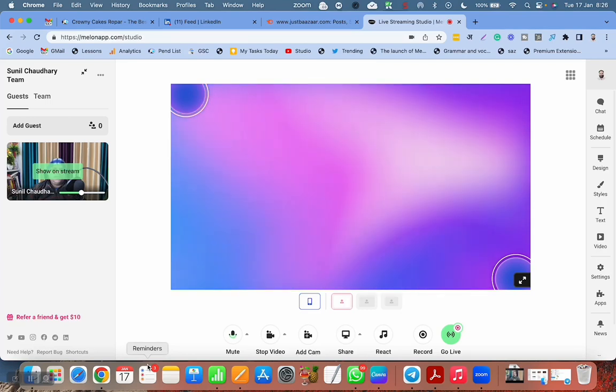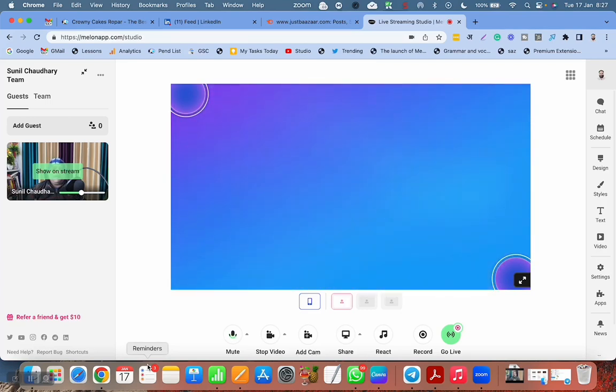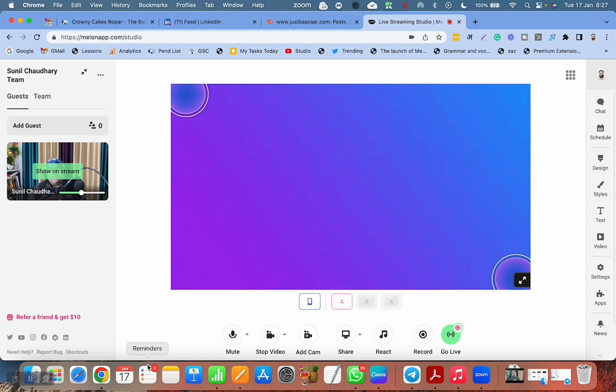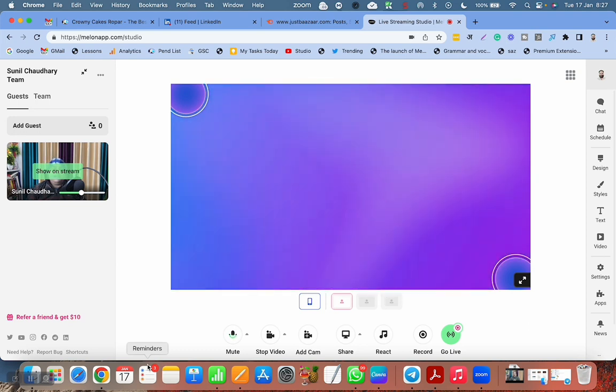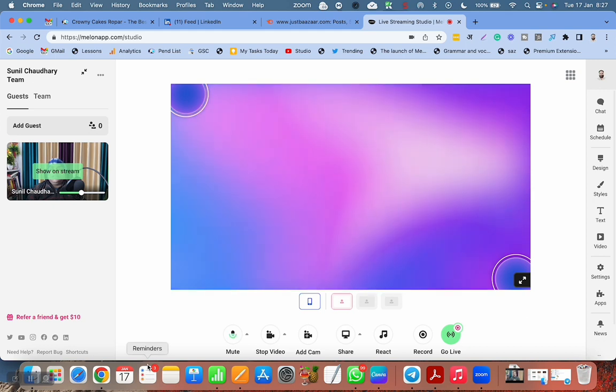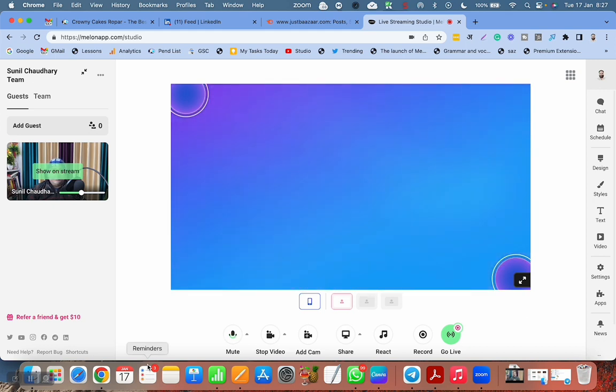In this video, I'm going to show you that if you have recorded a video on Melon app, where you can find that. It is very easy, but yes, even I was not finding it easily in starting. I also struggled a bit.